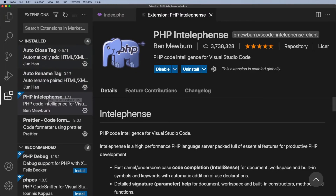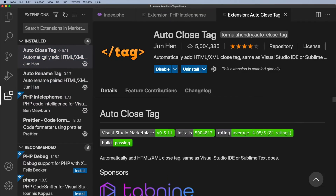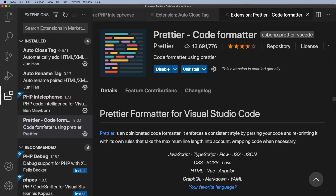The other one I've got installed here is Auto Close Tag, and that will just close HTML tags for me — and we will be doing a little bit of HTML. I've got Auto Rename Tag, though you probably won't need that. And then there's this one, the Prettier, which actually just prettifies the code — so it just gets everything lined up.